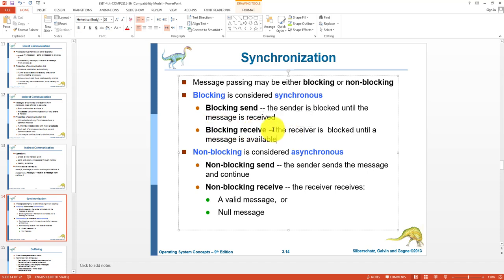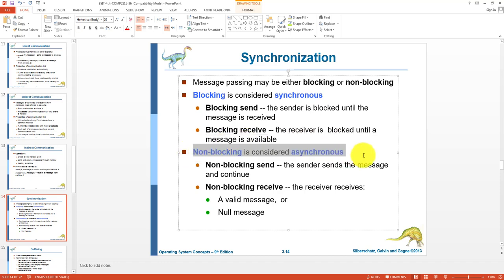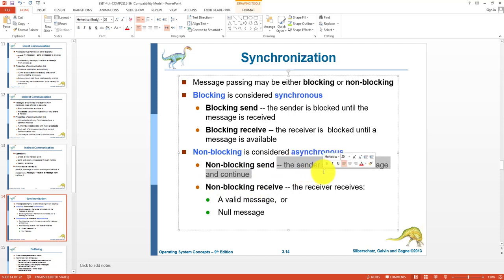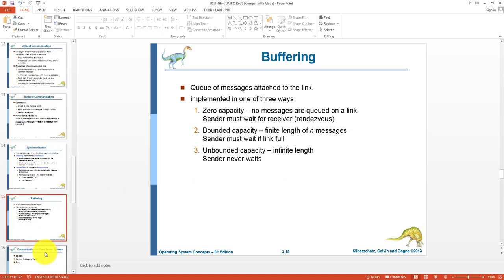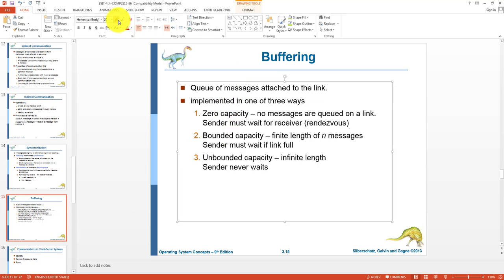In blocking receive, the receiver is blocked until the message is available — the receiver will not attempt to read a message until one arrives in the mailbox. In non-blocking (asynchronous) mode, there is a non-blocking send and non-blocking receive. In non-blocking send, the sender keeps sending messages regardless of whether the receiver receives them — there is no synchronization. In non-blocking receive, the receiver checks the mailbox: if there is a message it is retrieved; if not, a null message is returned.